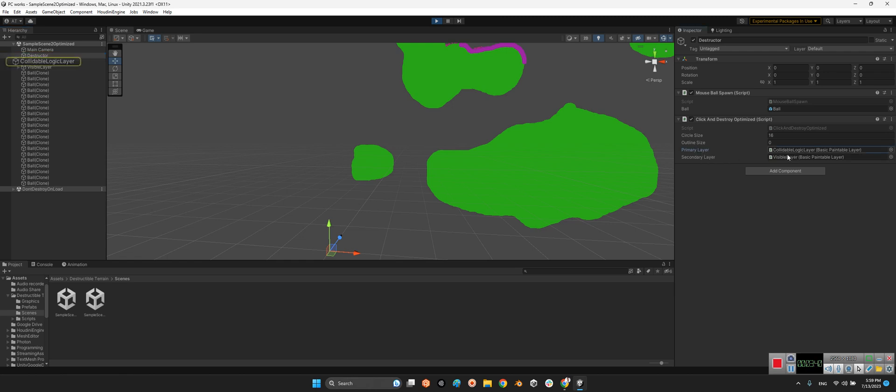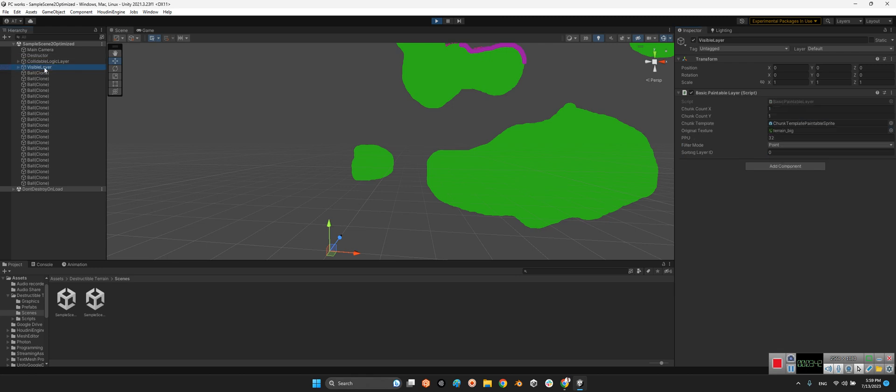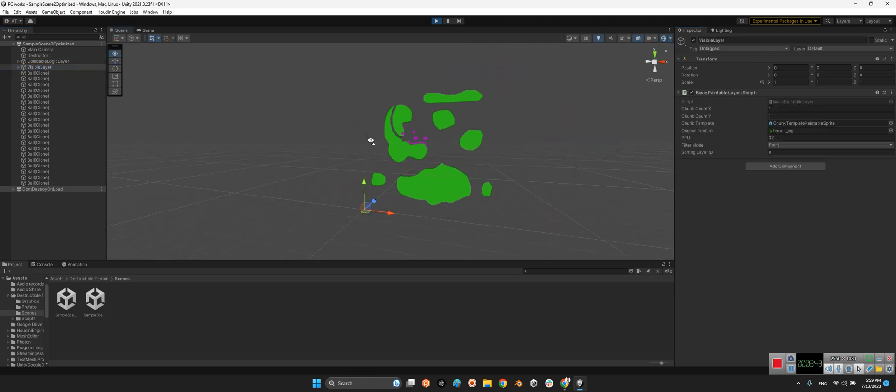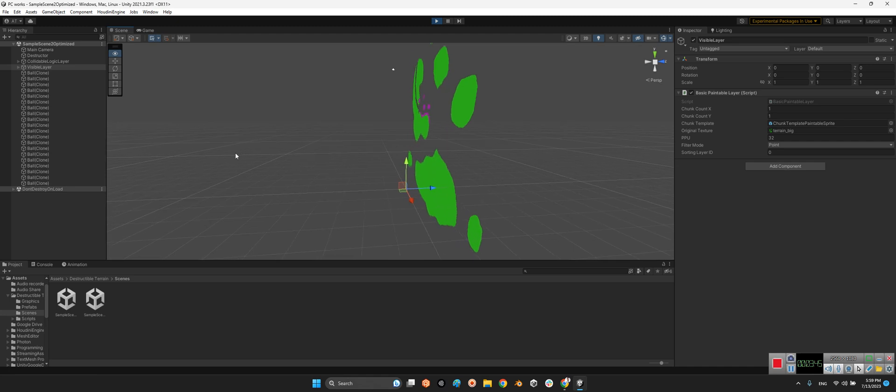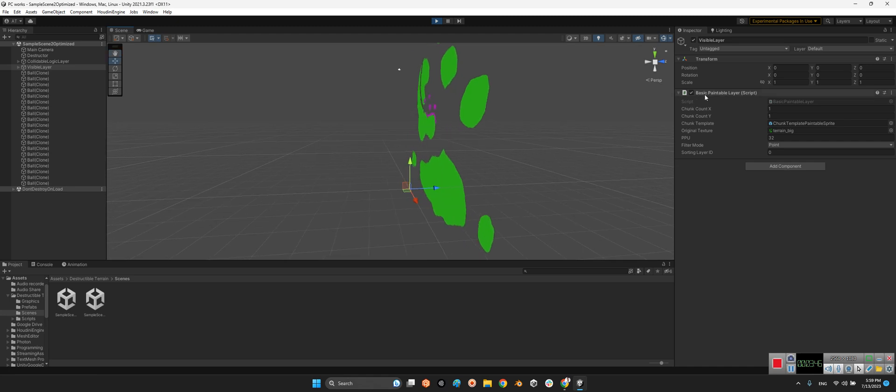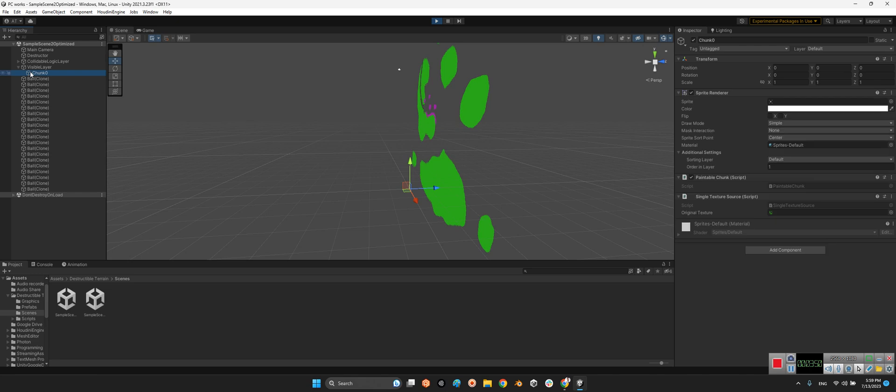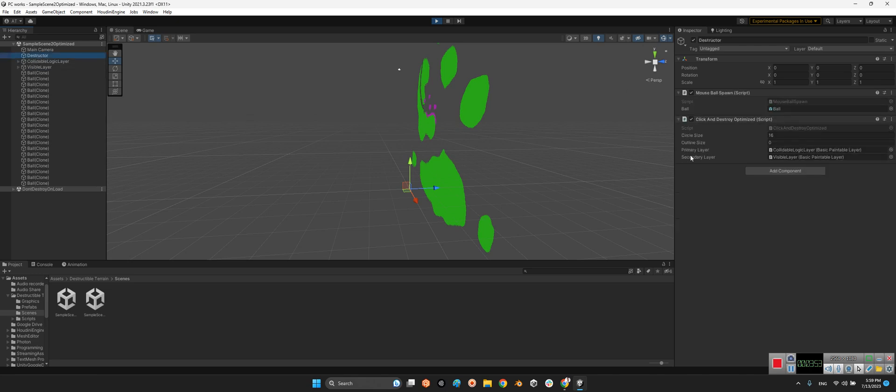Here we can see the circle size, outline, and primary layer and secondary layers. Look at this, it is here for the whole collider - basic paintable layer for the visible layer itself. If we take a look at this, the secondary layer is visible layer and the primary layer is collider logic layer.